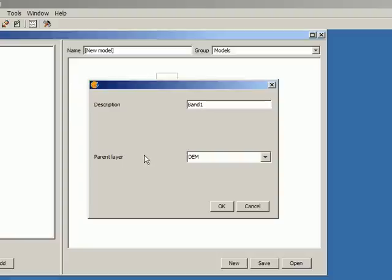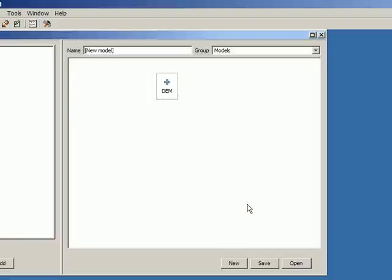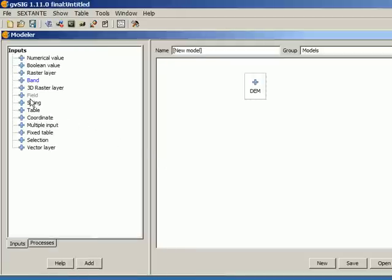Before adding the raster layer, I had no parent layers and that was the reason why I could not add a band. And this is what happens now with field type of input, because I don't have a vector layer added to my model.